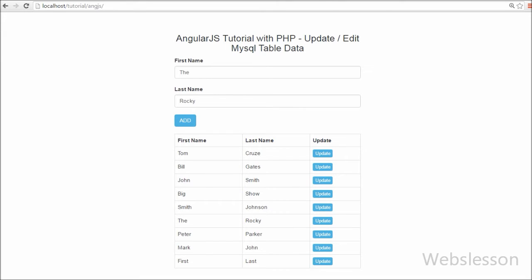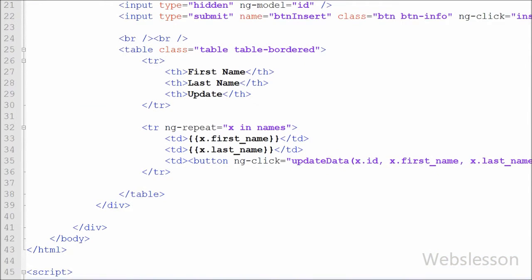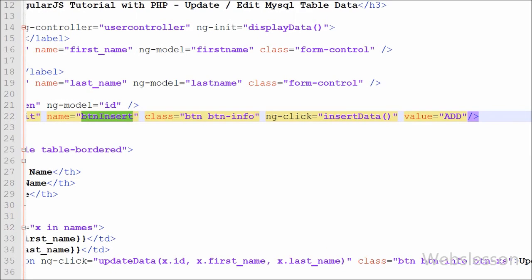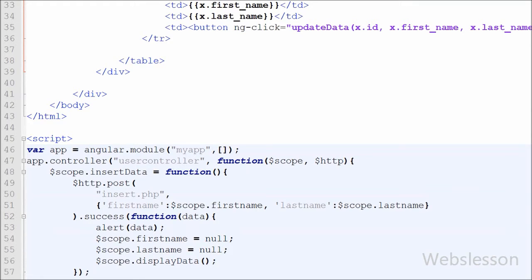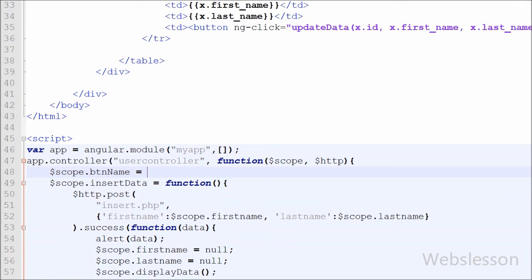When the updateData function is called, the button name must change from 'Add' to 'Update'. For this, we go to the HTML submit button and change the value attribute to use double curly braces with $scope.buttonName. We then go to the controller and write $scope.buttonName = 'add', meaning when the web page loads the button value will be 'Add'.